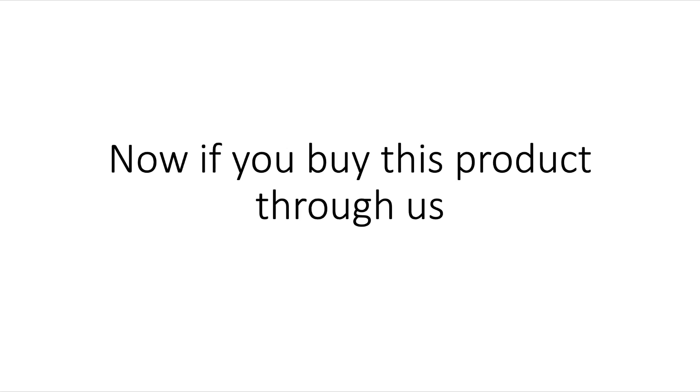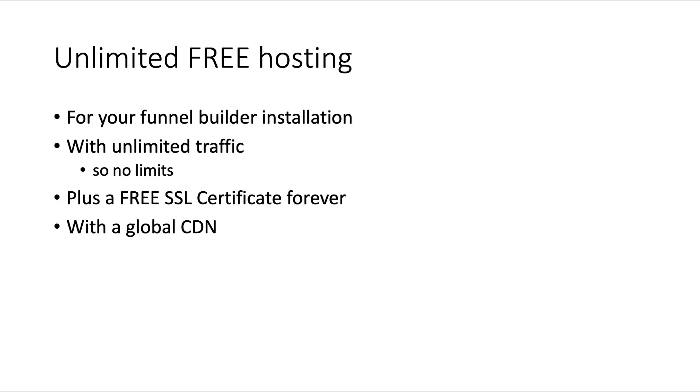If you buy this product through us, we're going to give you something absolutely awesome: unlimited free hosting for your funnel builder installation - unlimited for life. This is going on the same platform where we host thousands of our own websites. We're giving you unlimited hosting with unlimited traffic.